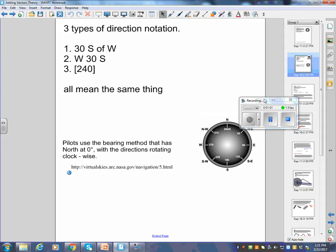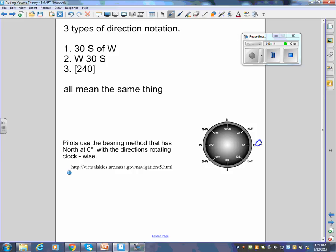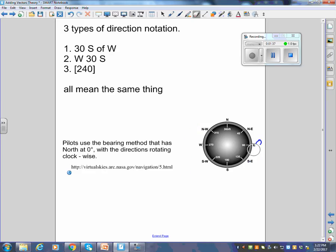Interestingly, mathematicians start zero at the east and rotate counterclockwise — anyone who's done the unit circle knows this. They do that because it makes trig functions easier without calculators. Some math books teach vectors using that method, but real pilots and navigation people use zero at north and go clockwise.